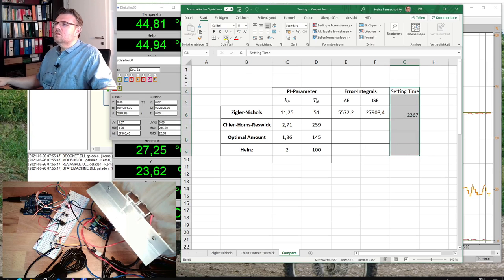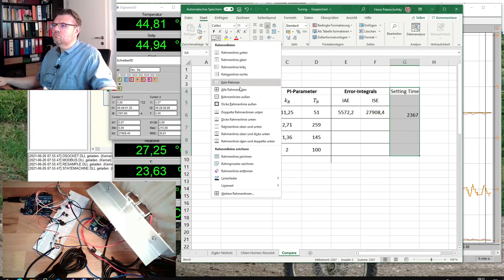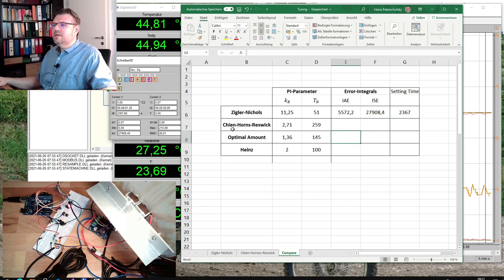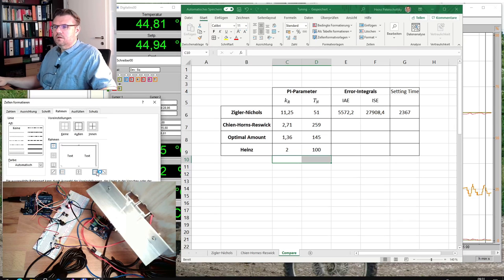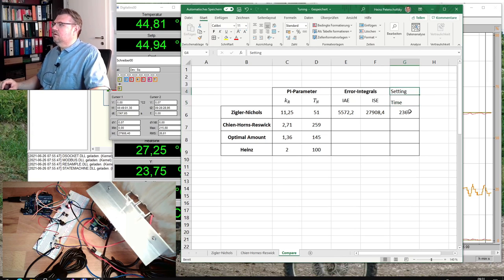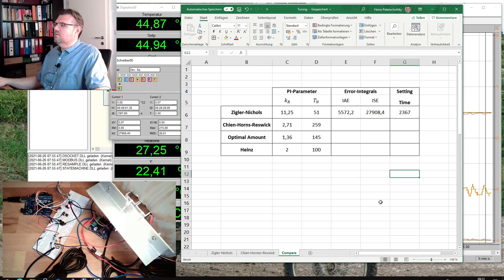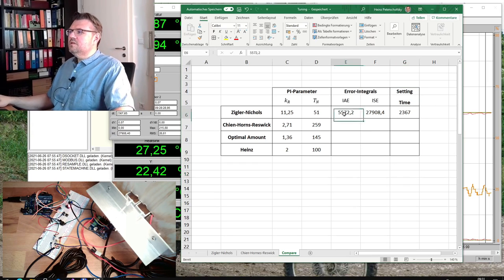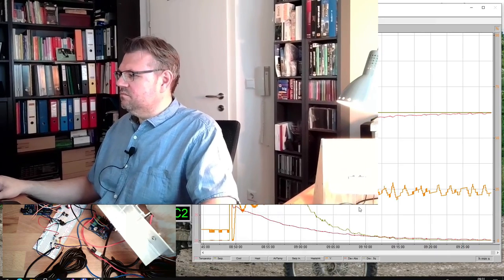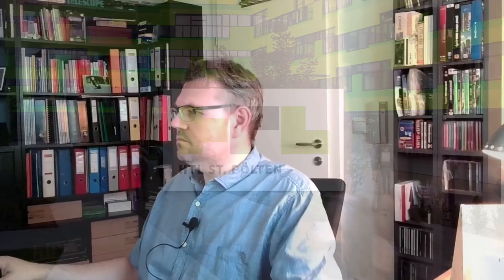Now we have the first results recorded. Let's see what happens if we use the Keins-Horns-Reswick method. These are our first findings — how good are they? Well, I guess not that good if I look at this. First method: Ziegler-Nichols. Next method: Keins-Horns-Reswick.